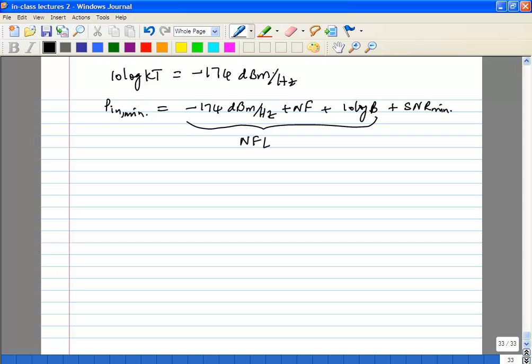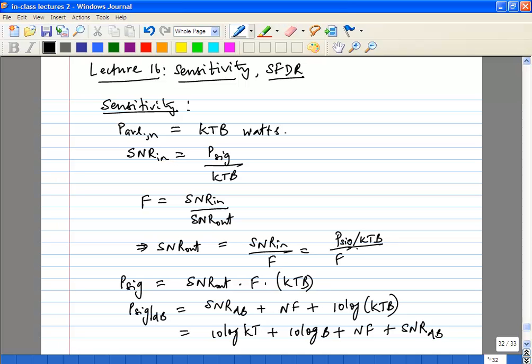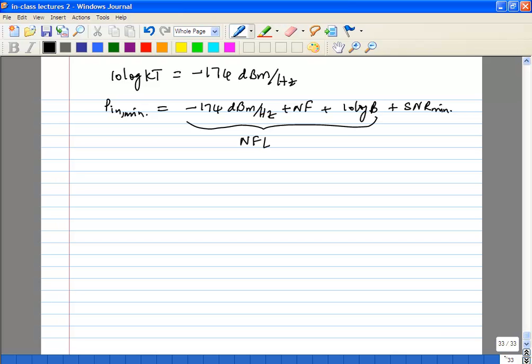This is also called the noise floor. Note that KTB is the available noise power, so once you take out B, KT is watts per hertz — referred to 1 milliwatt it becomes dBm per hertz. This is called the input noise floor. We'll use this noise floor expression when we get to dynamic range. Also note that sensitivity is a function of your bandwidth.